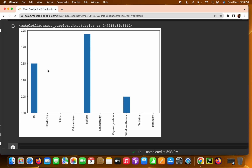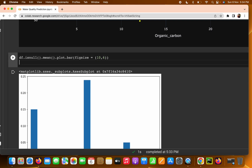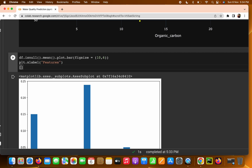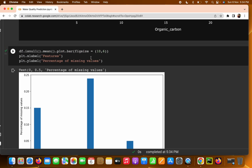This is how the bar plot looks. On the x-axis we have the features. We can label the axes using `plt.xlabel('Features')` and `plt.ylabel('Percentage of Missing Value')` to make it clearer.